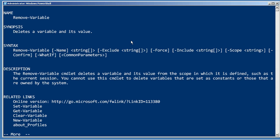This deletes a variable. That's different from clearing it out. It means it actually takes it out of PowerShell's variable storage.